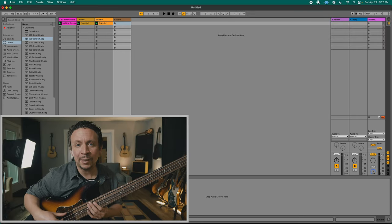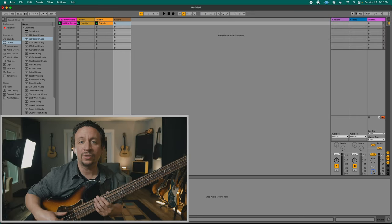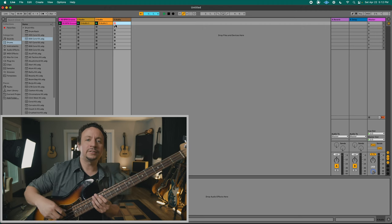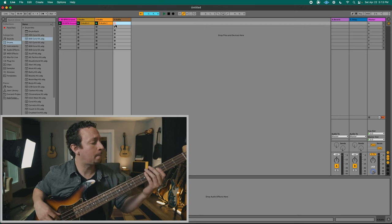I got my bass tuned up. I got input two. Let's go ahead and lay down a little bass line for this. One, two, three, four.